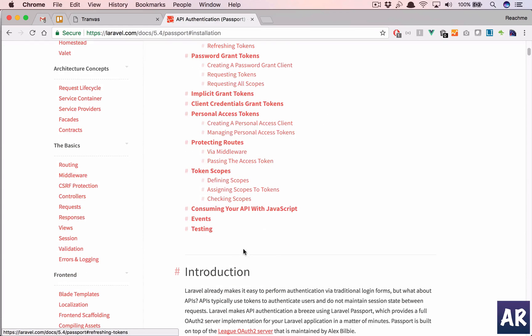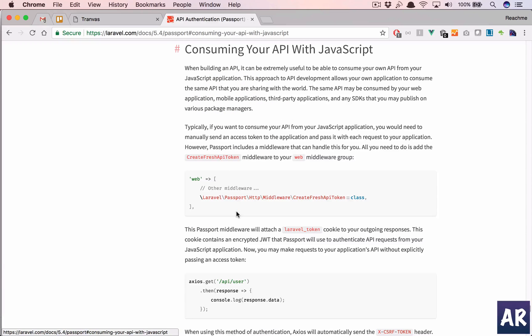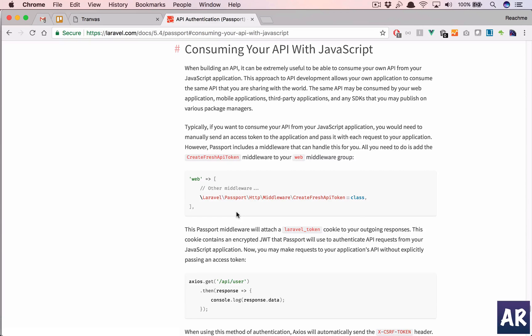And the last thing, if you go here, which is consuming your API with JavaScript. Okay, so I am not going to give away tokens to end clients, but I'm going to use the API for my own JavaScript code.